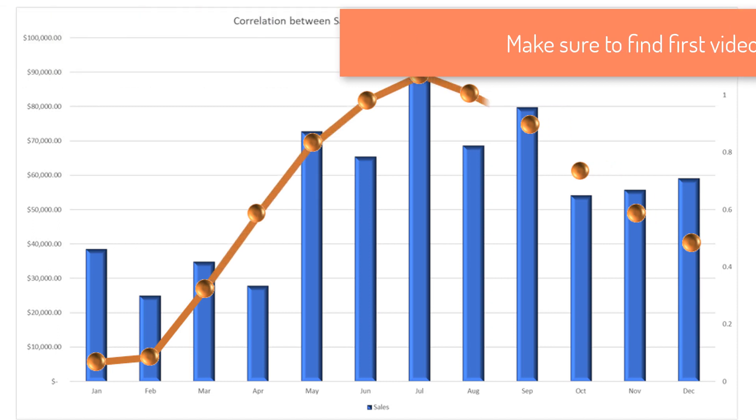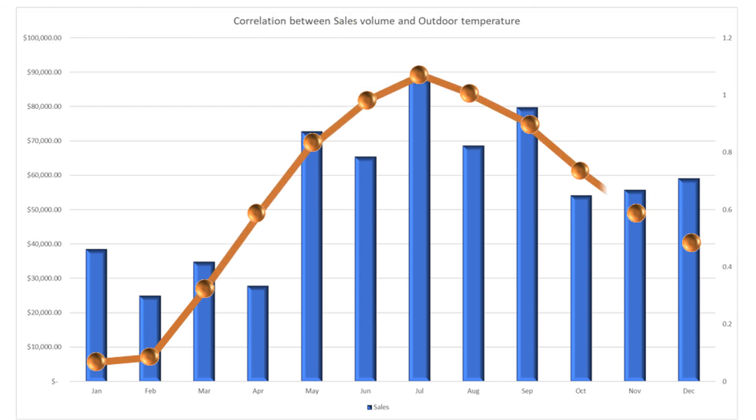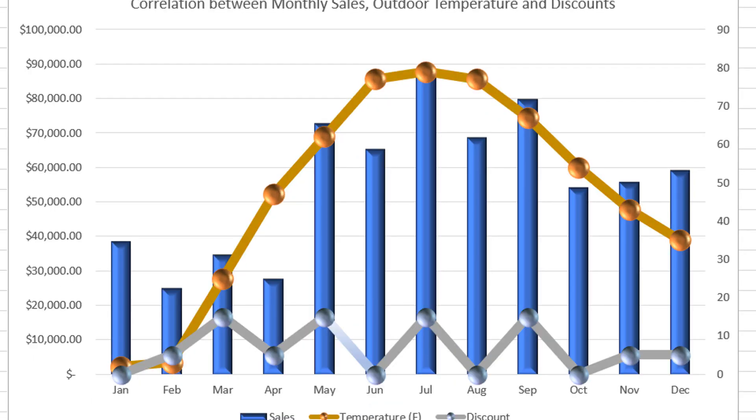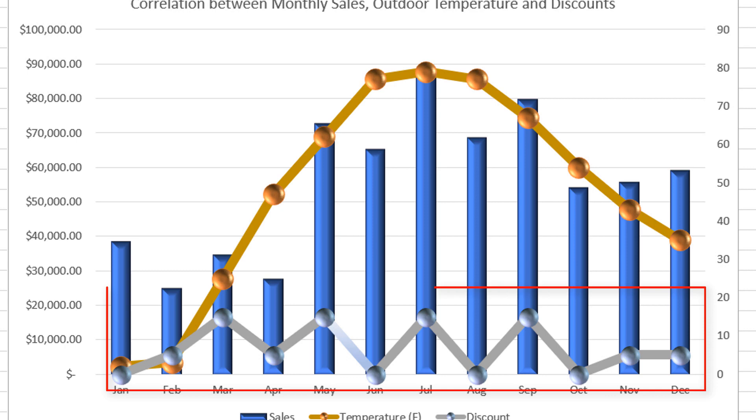But this dependency did not explain everything, and now we're trying to establish and show on the graph the dependency between the sales, temperature, and also discounts that store offered during the year.